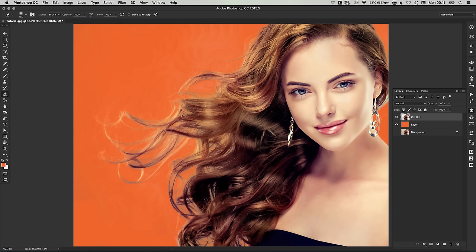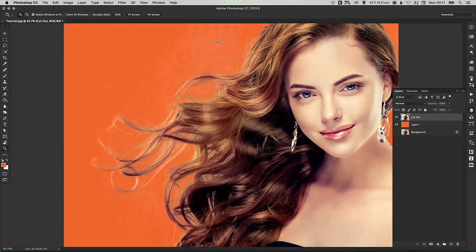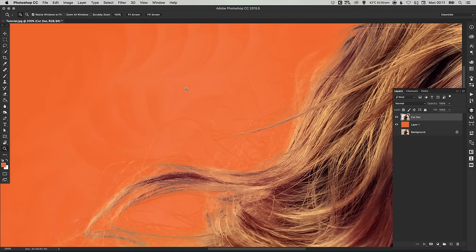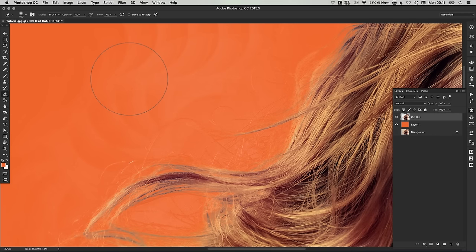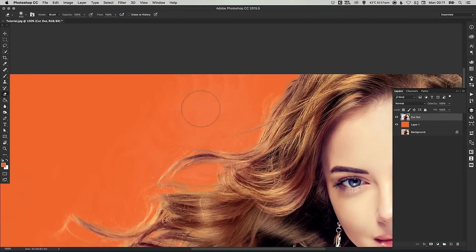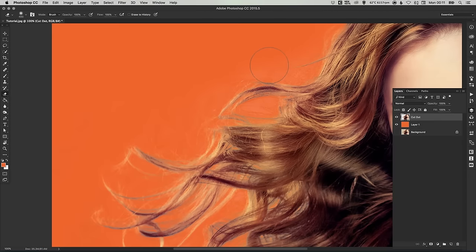So with the normal eraser tool, we can just go through and just manually remove some of these bits. You can see as well, we've got this texture up here where the background eraser tool has not taken all of the background out. It's taken down some of it. So we just need to go through and erase that with our eraser tool. So it is solid orange.